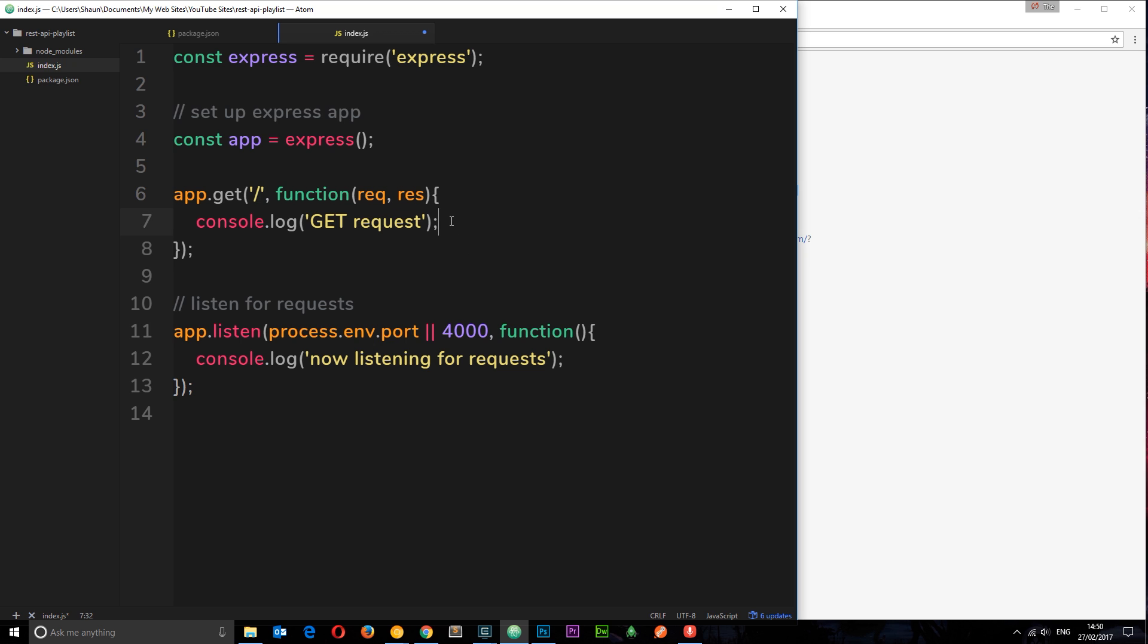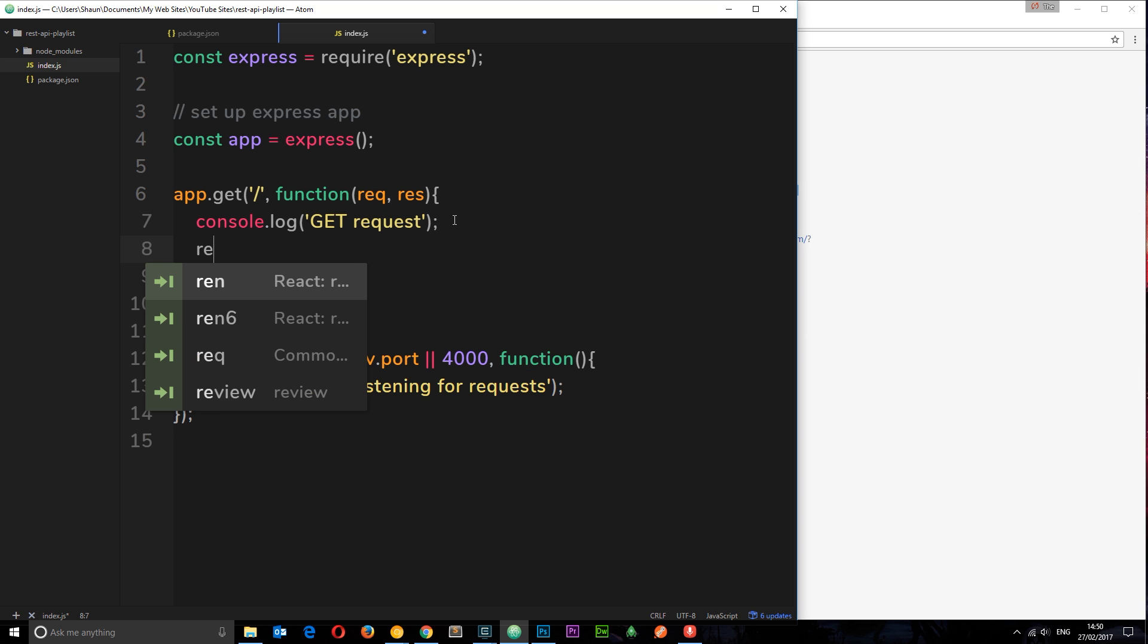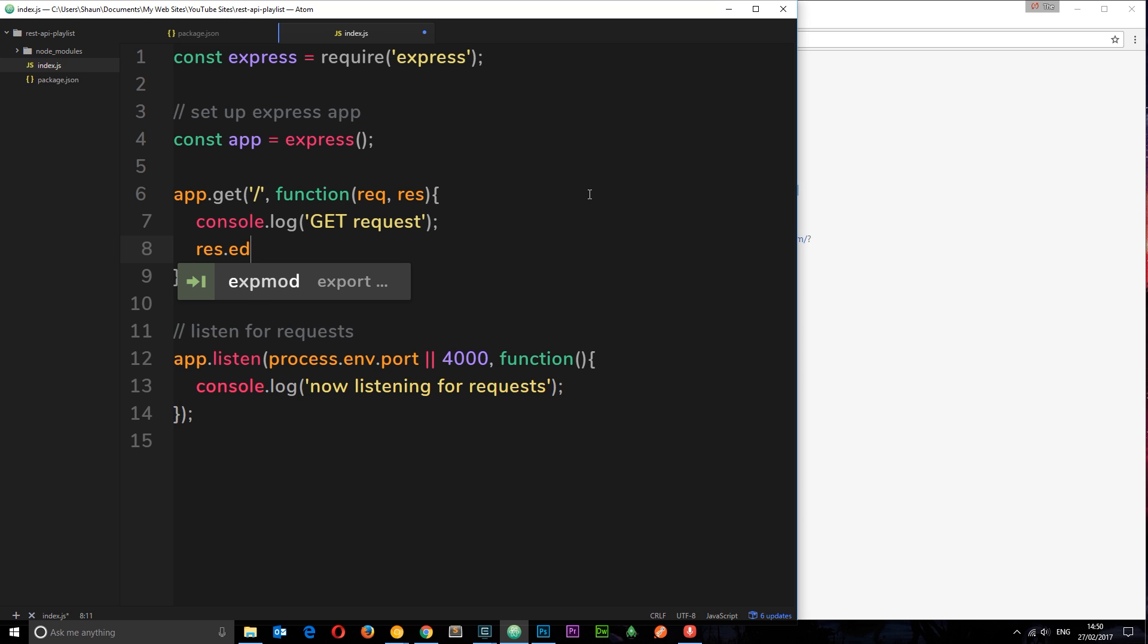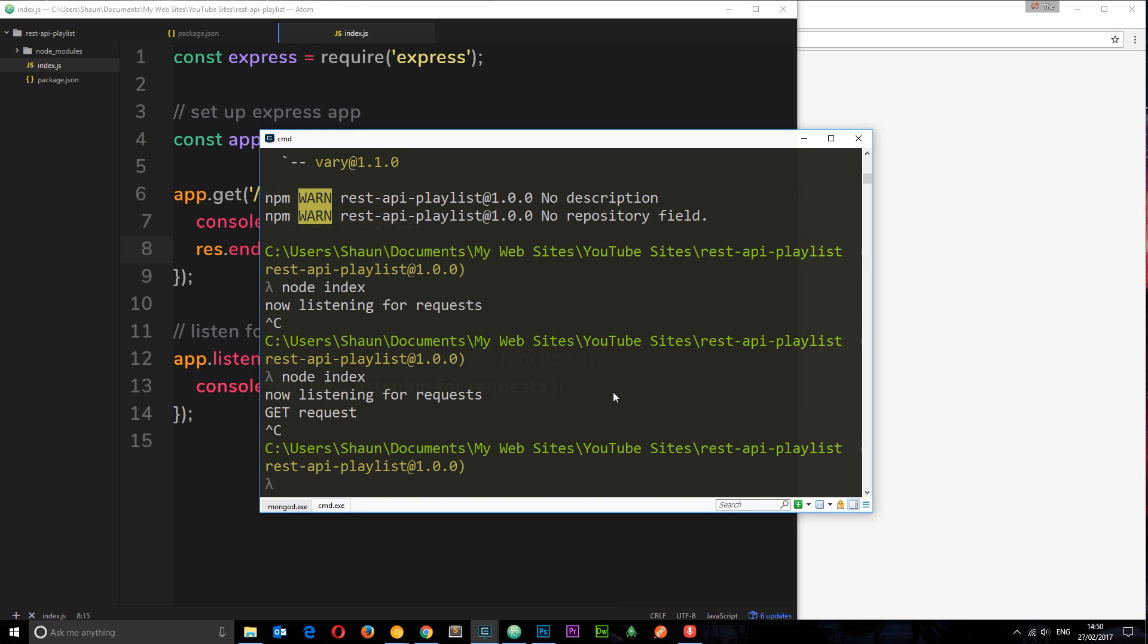So if we want to end this response, the easiest way to do it is by saying res for response, this object right here, dot end. And now if I save this, I'm just going to come back over here and I'm going to cancel out of this and then do it again because we've made a change. So I'll say node index.